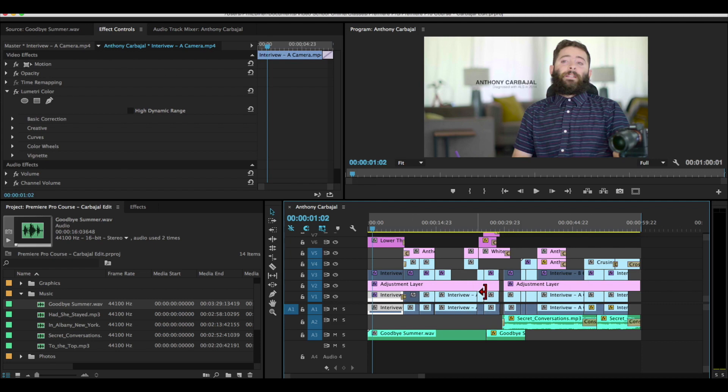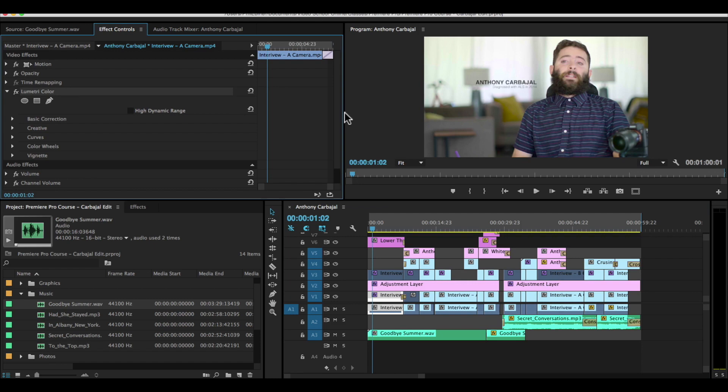So you can kind of just see all of the different information we have for each of these clips, video clips or audio clips alike. That's how you import and organize footage.